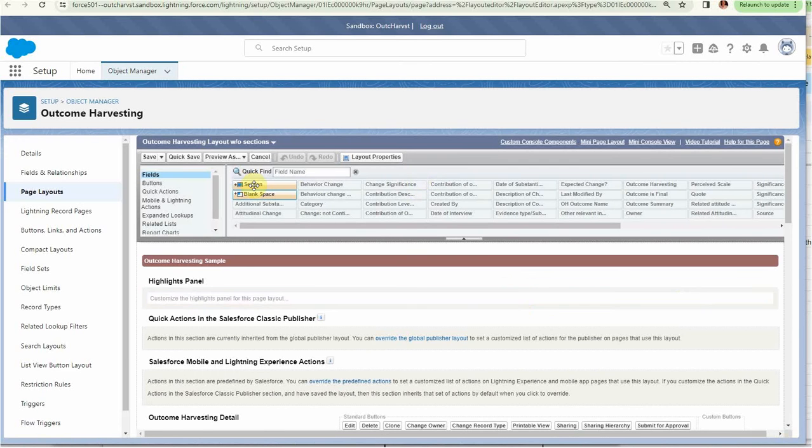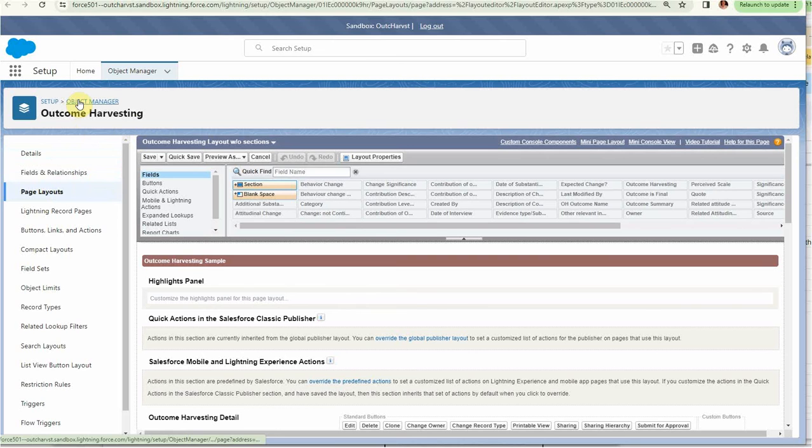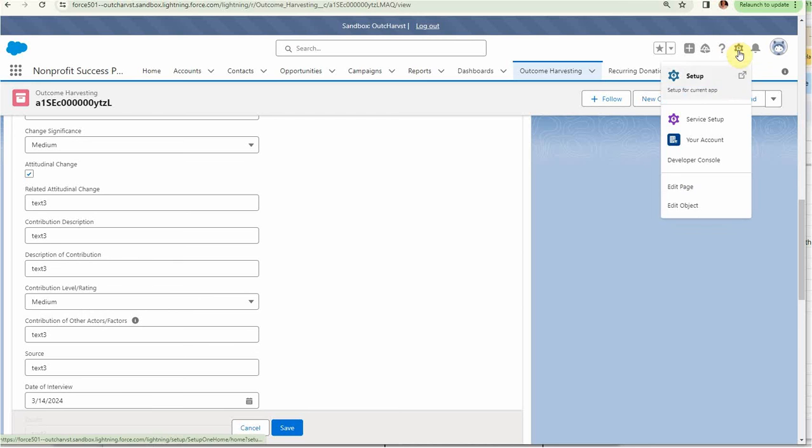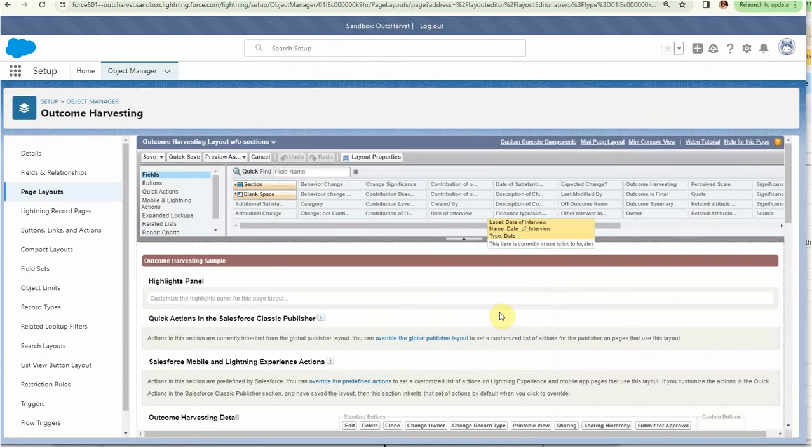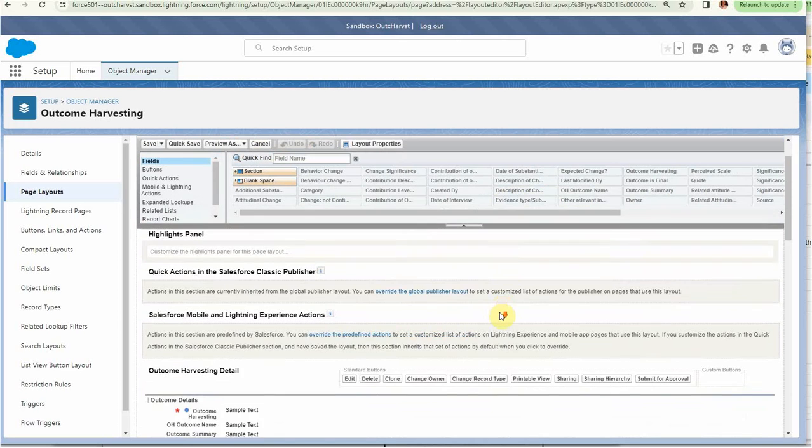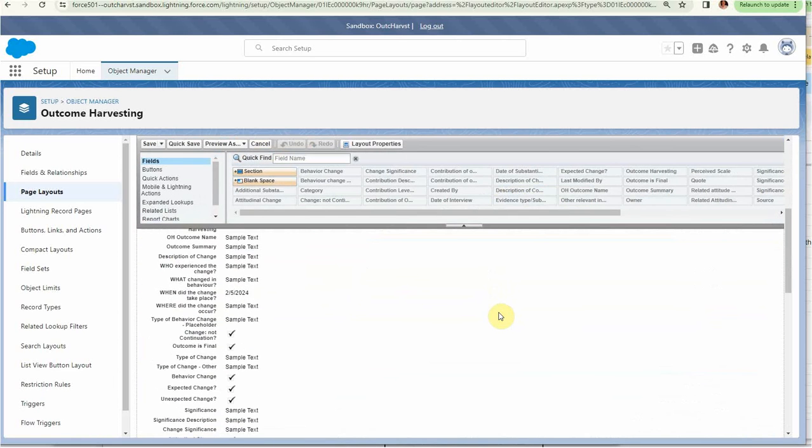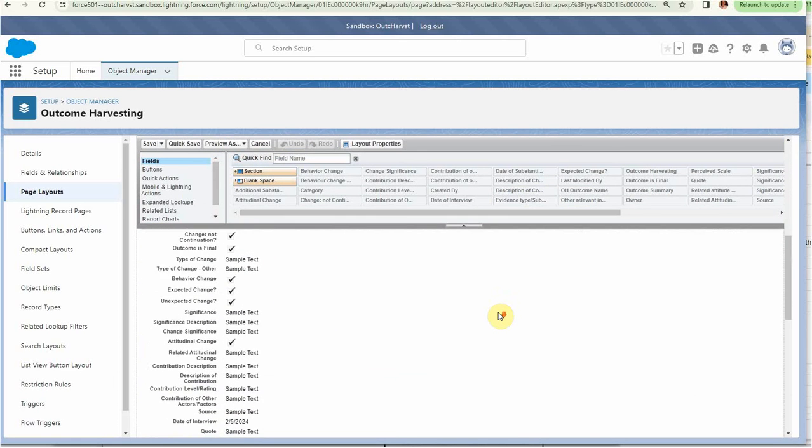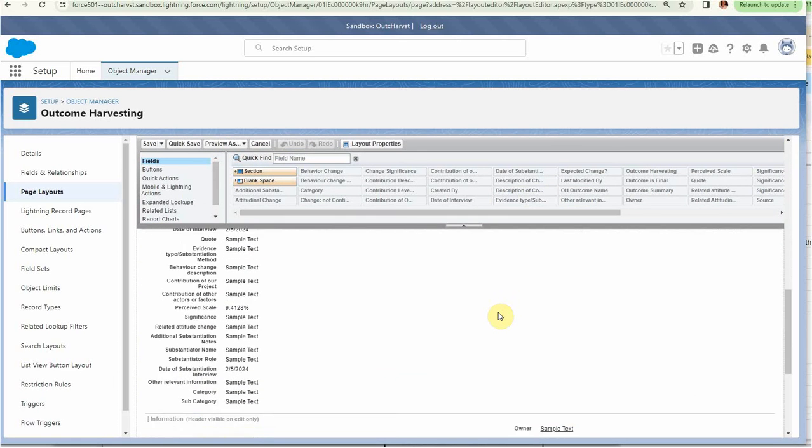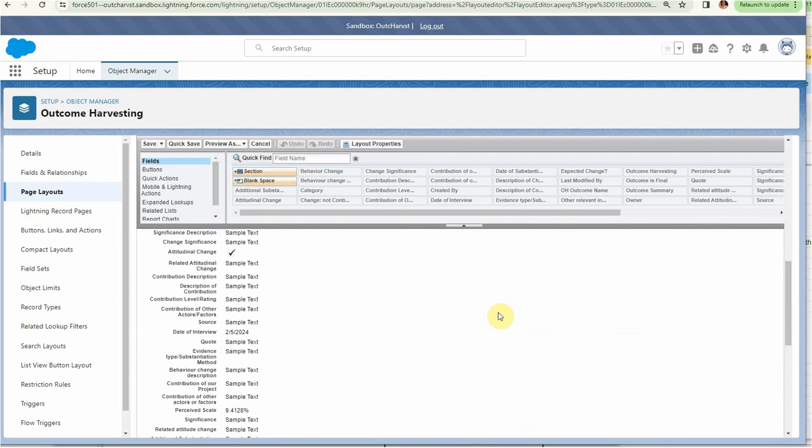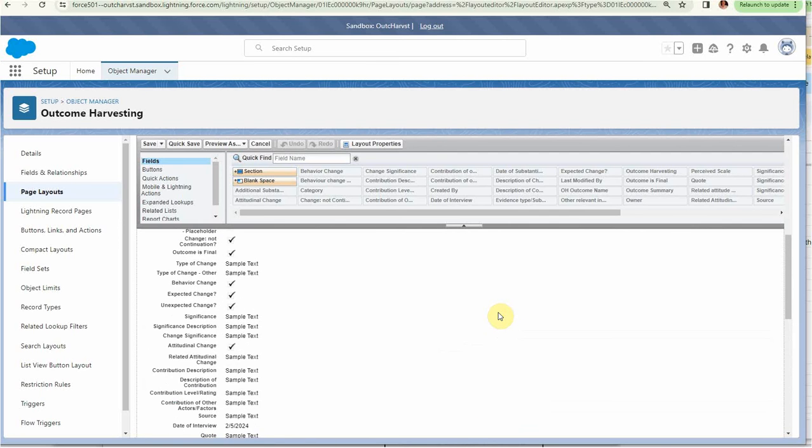It shows us that we are previewing this. We can click here and take a look, and we find ourselves looking at the outcome harvesting page layout. Again, we're in the Object Manager. We would have also gotten there had we come in this way and gone to edit the object—it would have taken us to the same place.